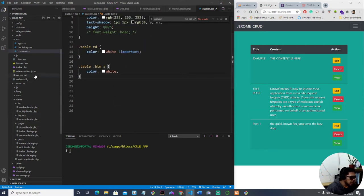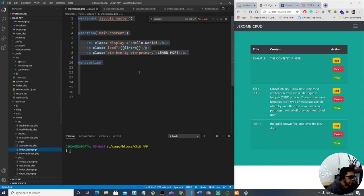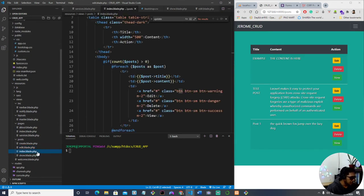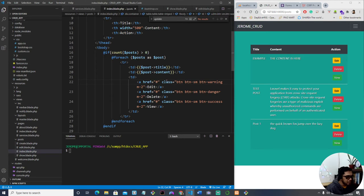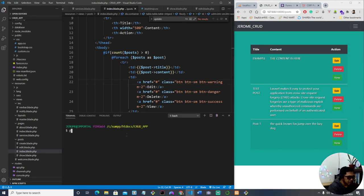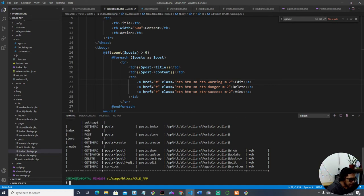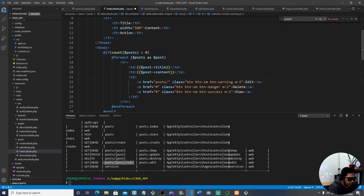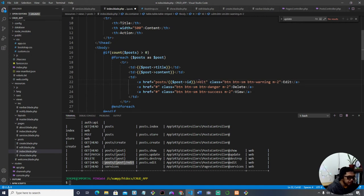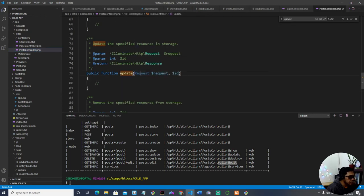For the edit link in index.blade.php, when the user clicks Edit we need to put the route there. Let's check 'php artisan route:list' — we can see the edit route. So the href will be '/post/' then the post ID — echoing out 'post->id' from the database — followed by '/edit'. This calls the 'edit' method in our PostController.